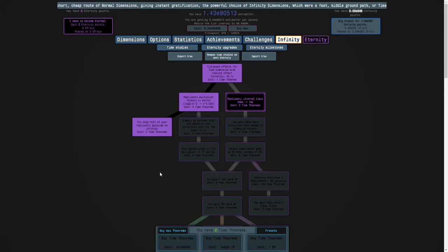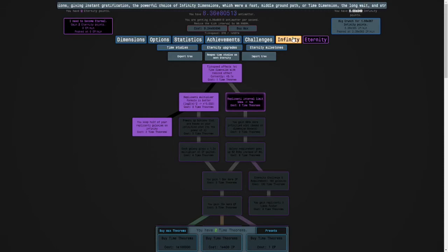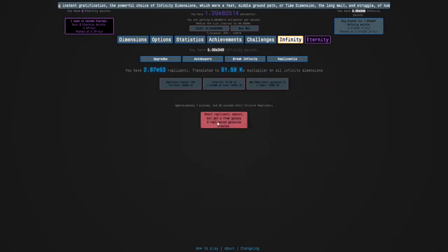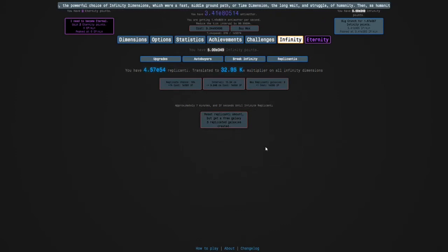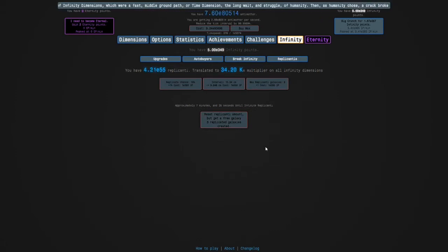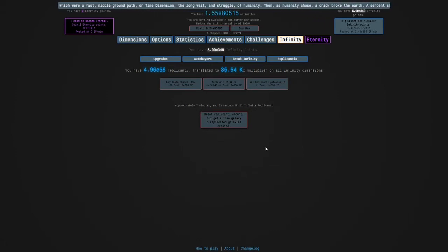So yeah that's my plan and I will see you guys later. I'm currently on three replicated galaxies of this run, I need to get six so yeah I'll see you guys then.